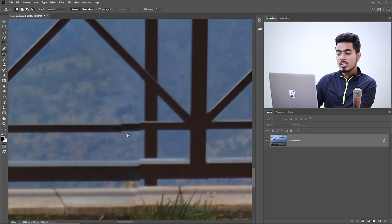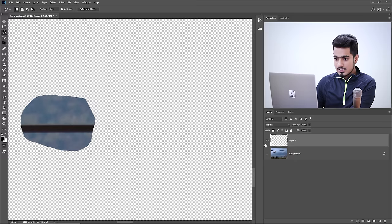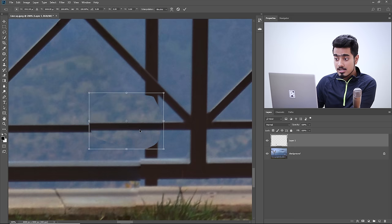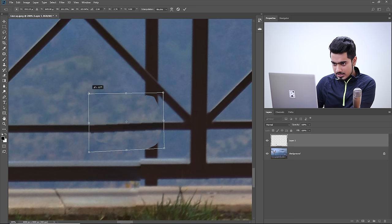For areas where the patch tool doesn't work well, use a basic selection tool like the lasso tool. Make a selection of that area and press Control or Command J to put it on its own layer. Move it to the appropriate position, then press Control or Command T, right-click, and go to Distort to align it properly.